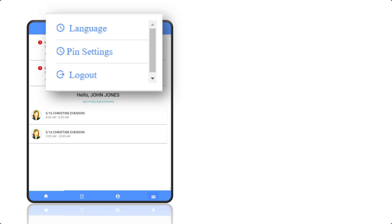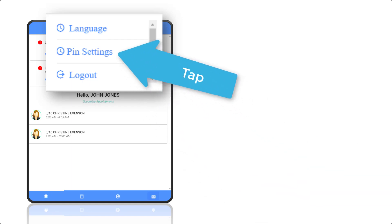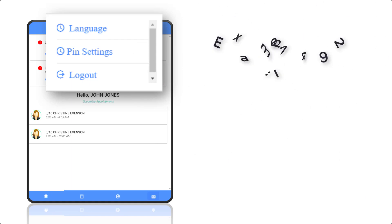Creating or changing your PIN number is easy. Simply tap PIN settings, enter a four-digit PIN number, and re-enter the same four digits for confirmation.